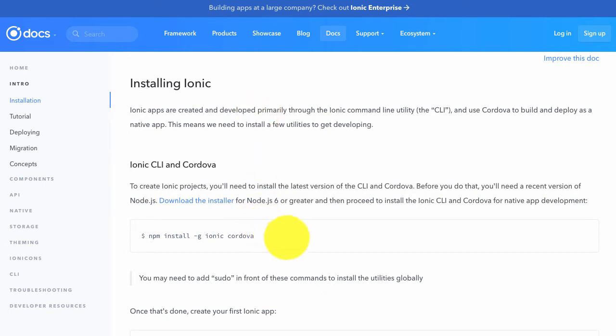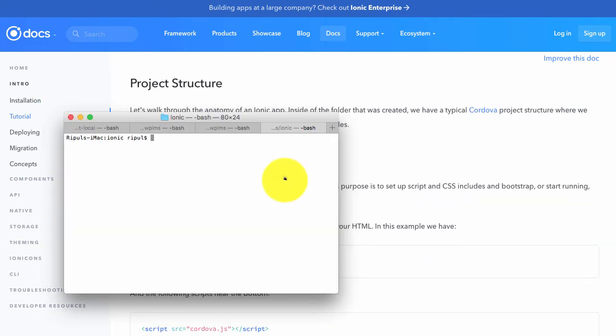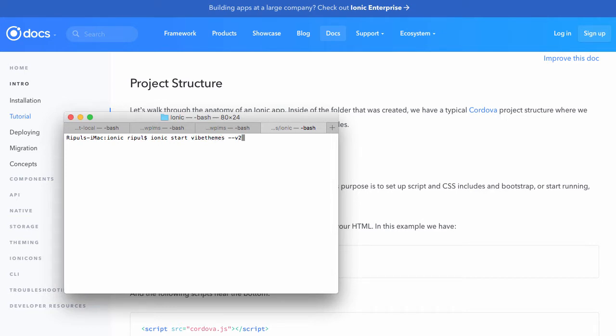Once you have installed Ionic in your computer, you can open the terminal window or the command prompt or the bash. To start an Ionic project we need to type ionic start, then you can use the name of your website as your project name, for example vibe themes, and then we will add version 2 and hit enter.